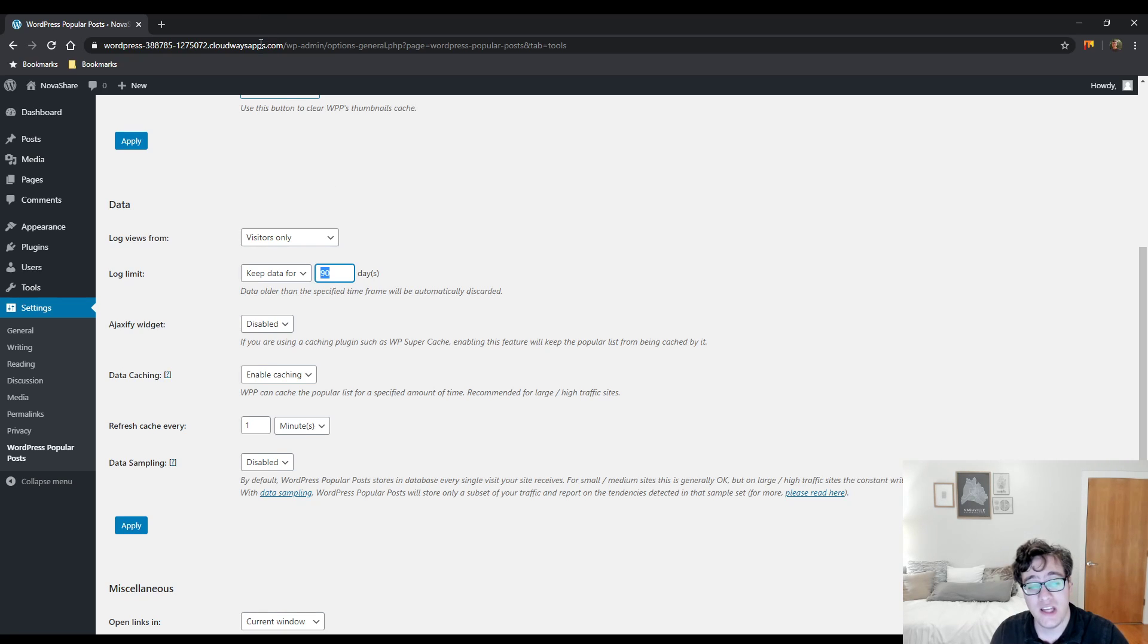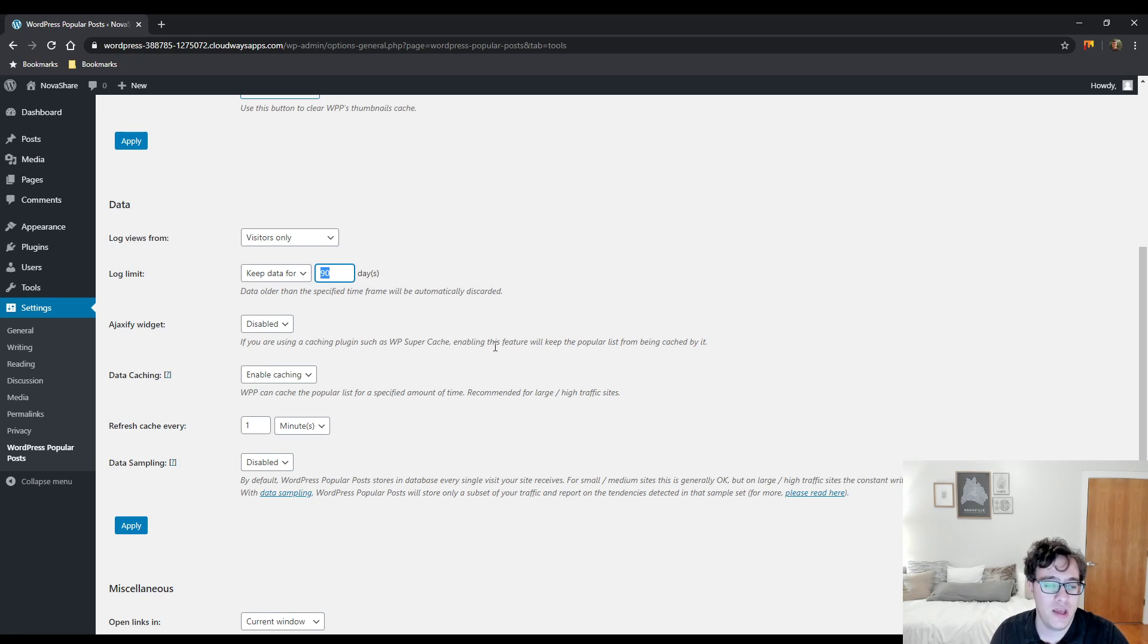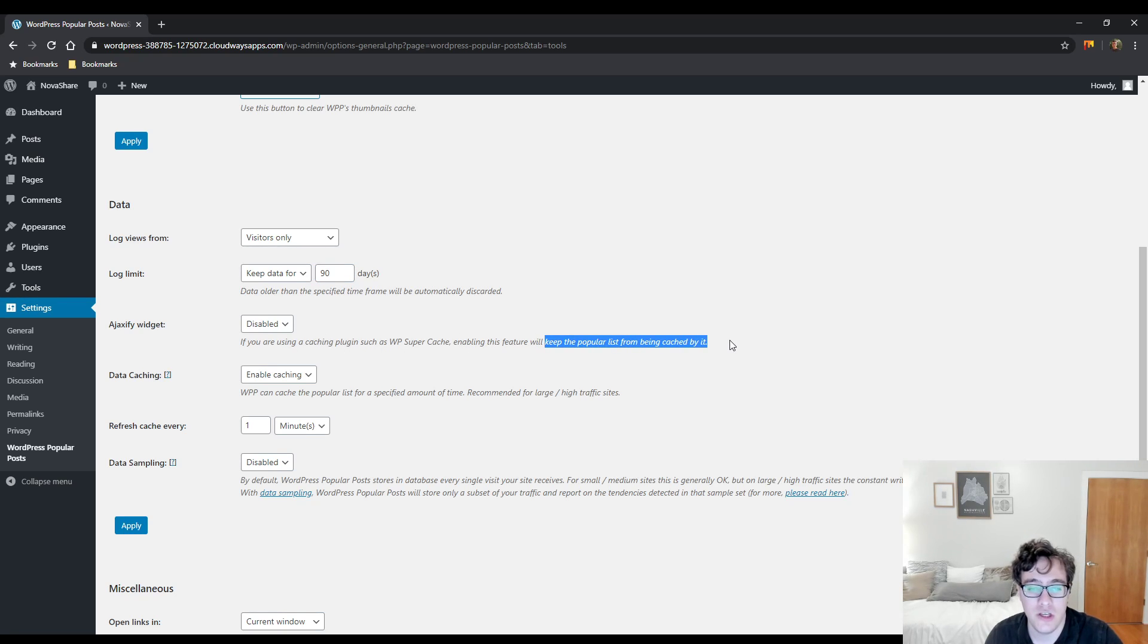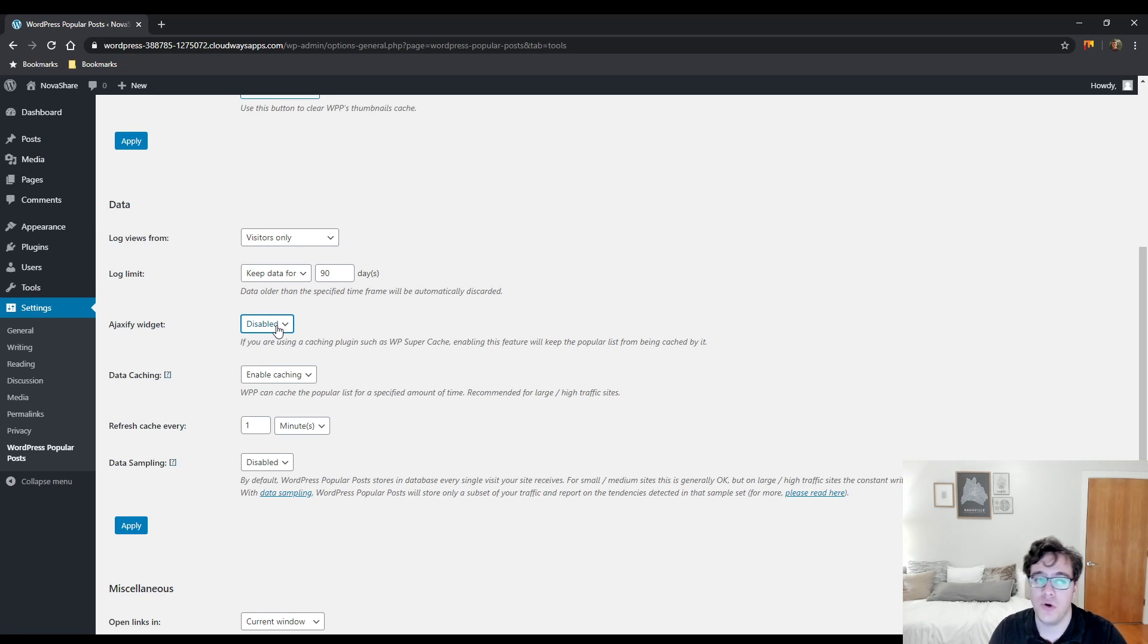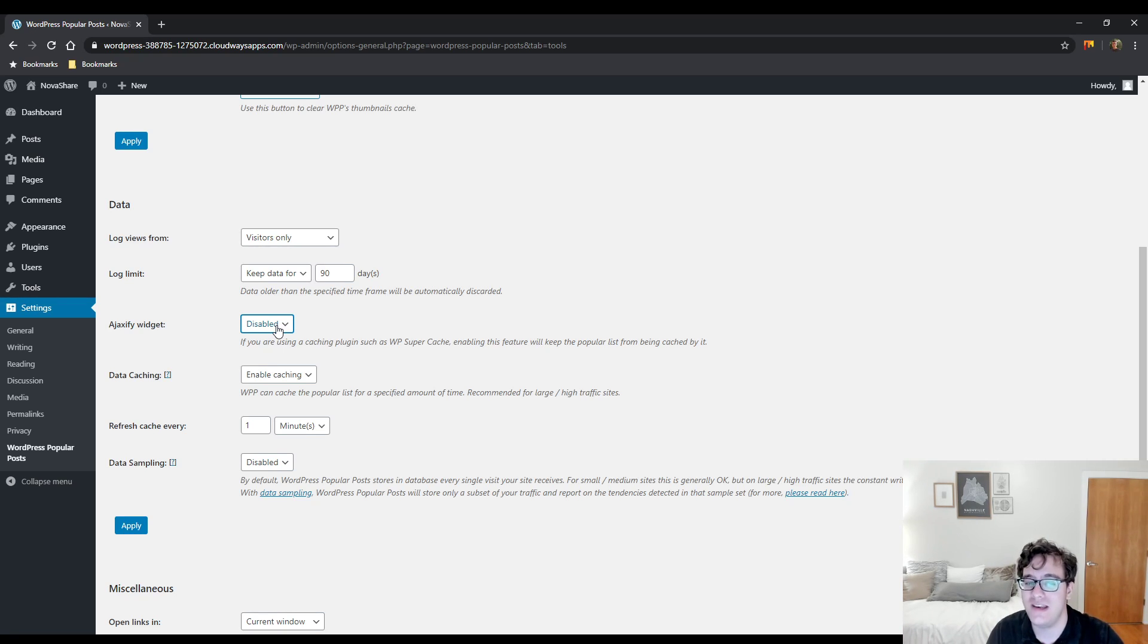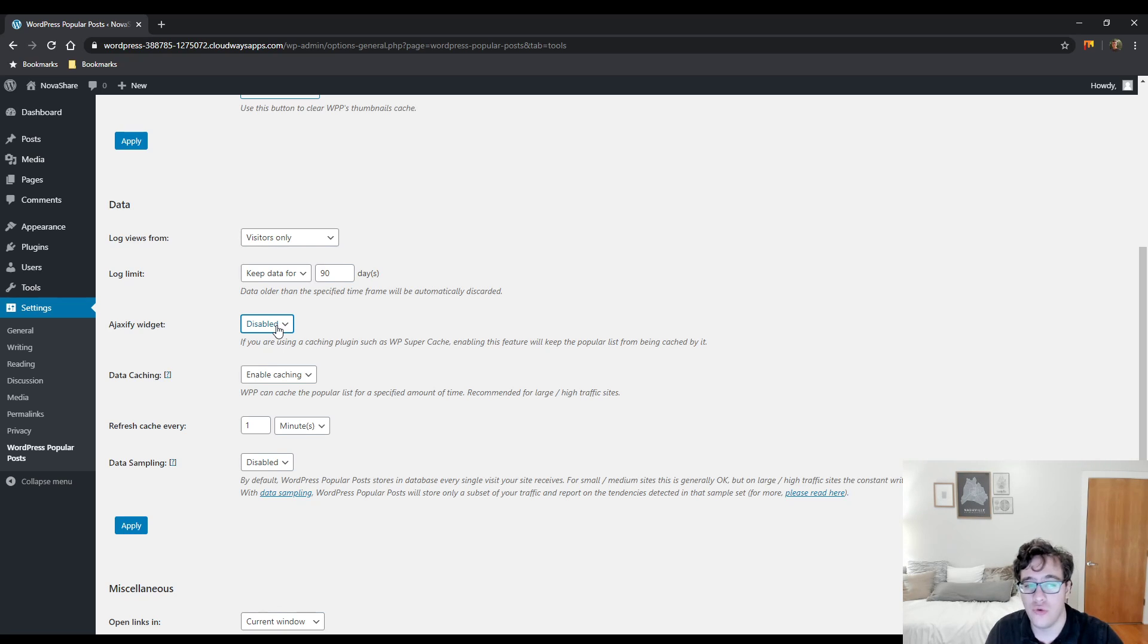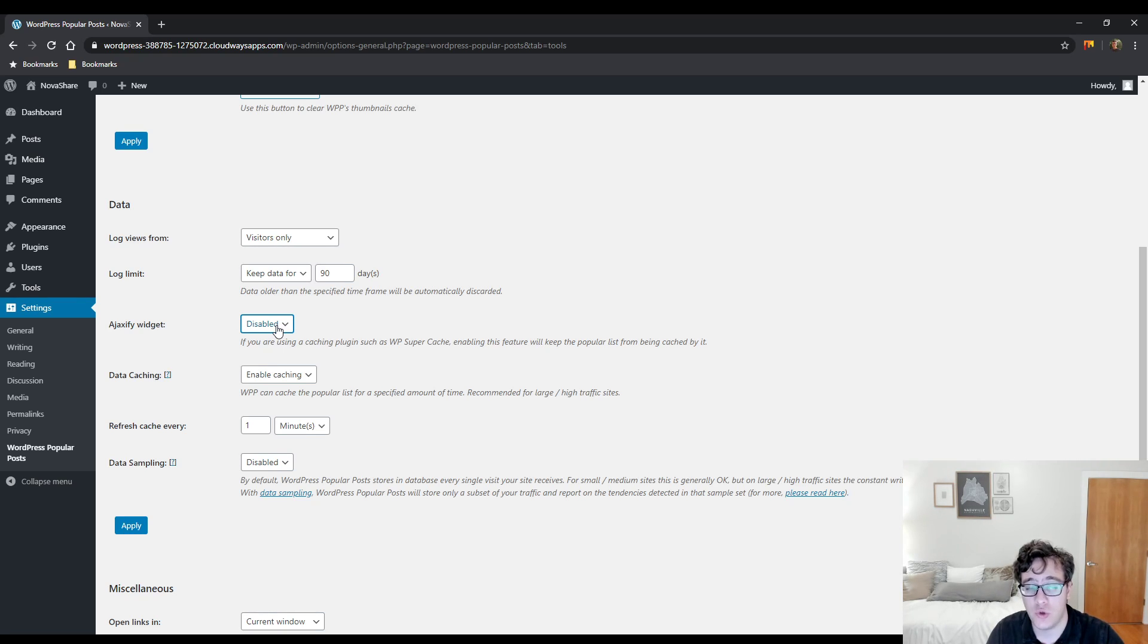You could choose to Ajaxify the widget. So effectively using a caching plugin like WP Super Cache, enabling this feature will keep a popular list from being cached by it. This doesn't Ajaxify the counter functionality. What this does is the widget in the sidebar itself will be loaded by Ajax. I don't recommend enabling this option in most situations.